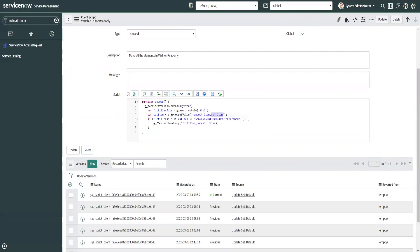So if fulfiller role evaluates to true and cat item is this sys ID, then gform dot set read only fulfiller notes equals false. So let's try that.